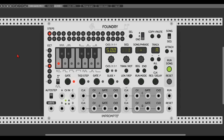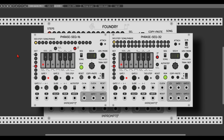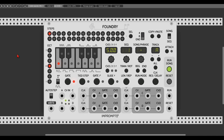So here it is, Foundry, a 4-track sequencer packed with features. If you are familiar with the phrase sequencers, also from Impromptu, getting to know this sequencer will be pretty easy for you. The biggest difference between the phrase sequencers and Foundry is how the sequencers and the actual song mode are working. We will start with a closer look at the sequencers, then look at the song mode and how we can edit and control Foundry with an external device.